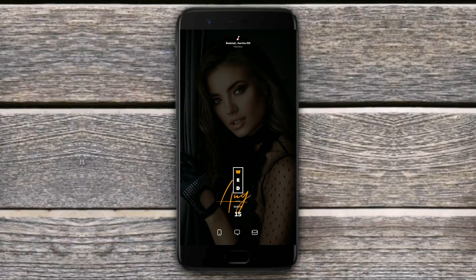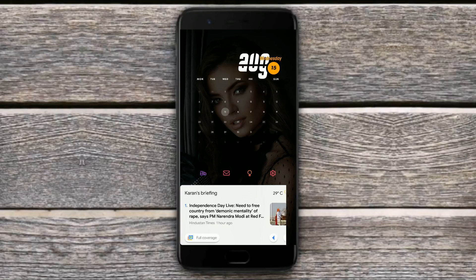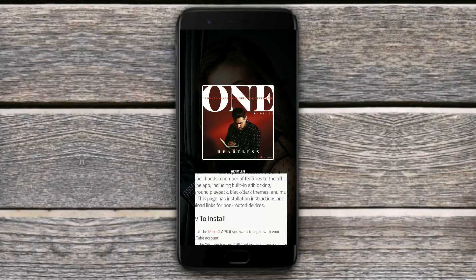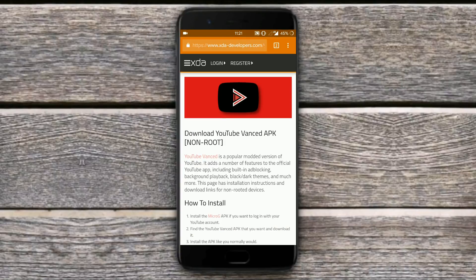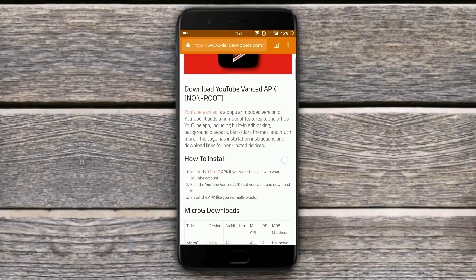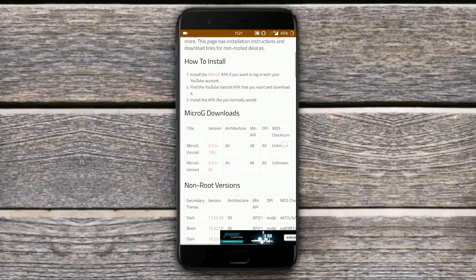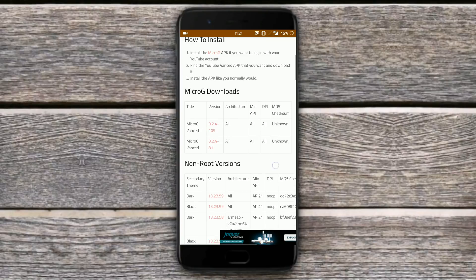In this video I am going to show you how you can install the dark mode in the YouTube application. First of all you need to visit the XDA thread where you will find all the links.